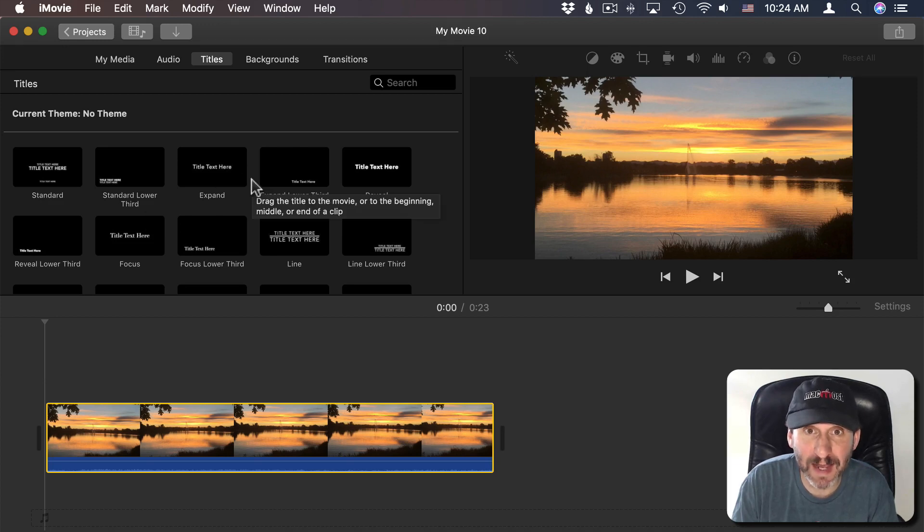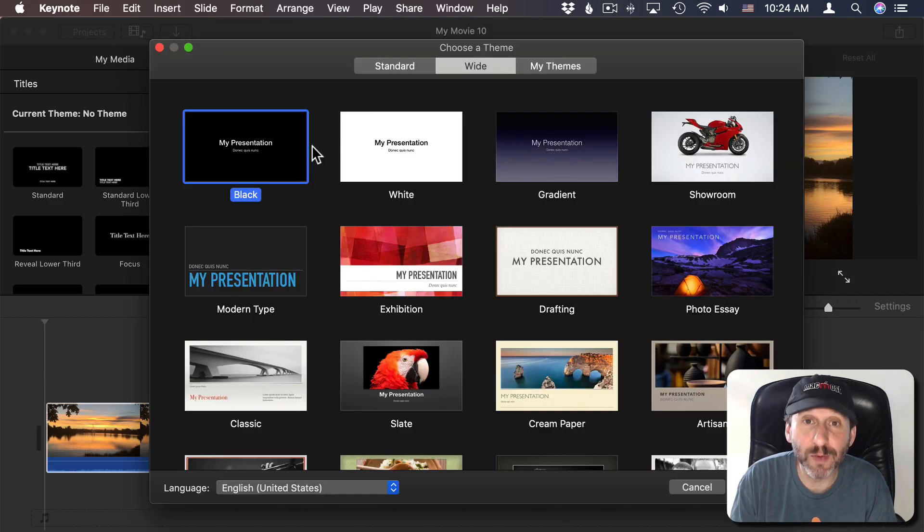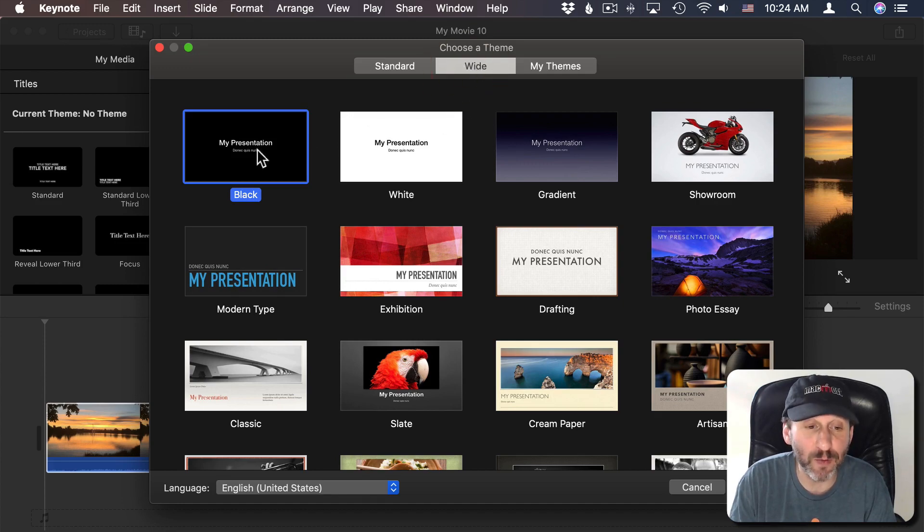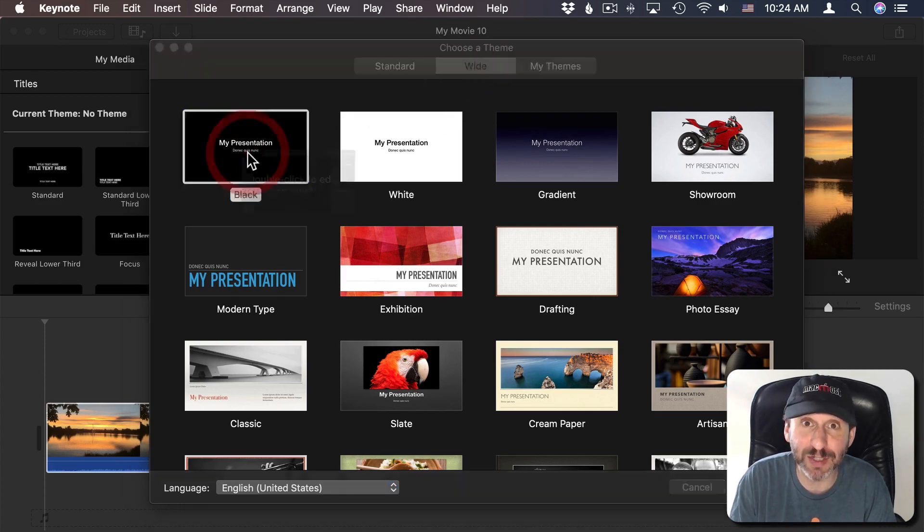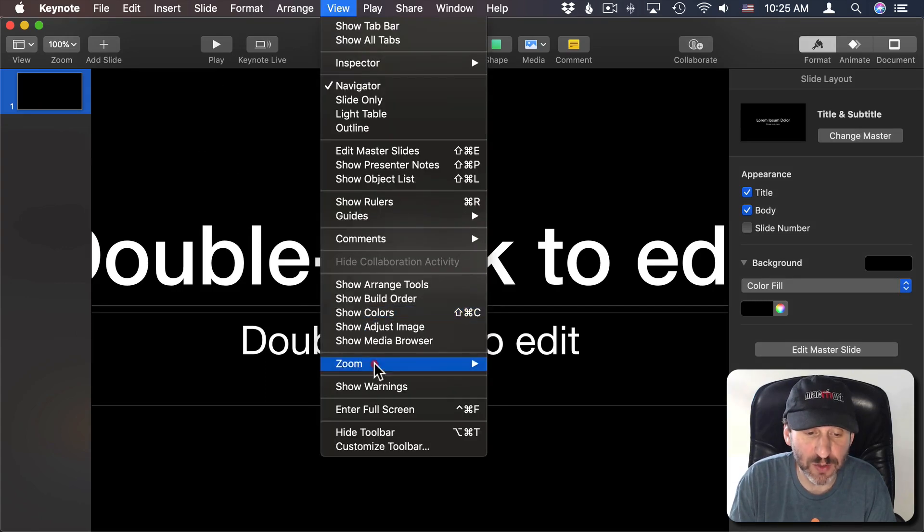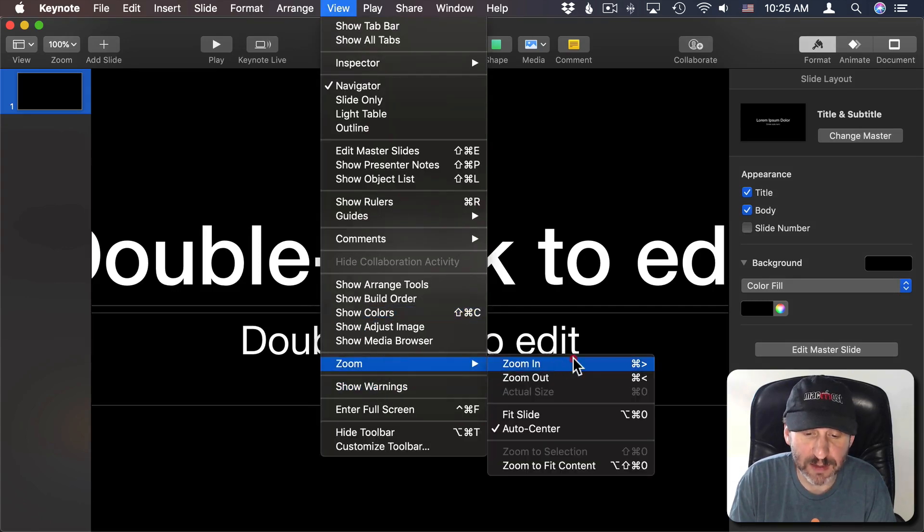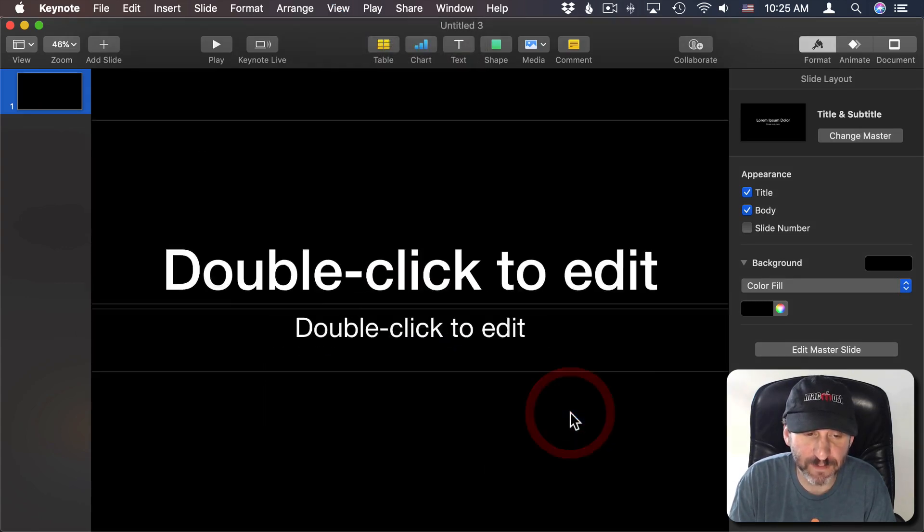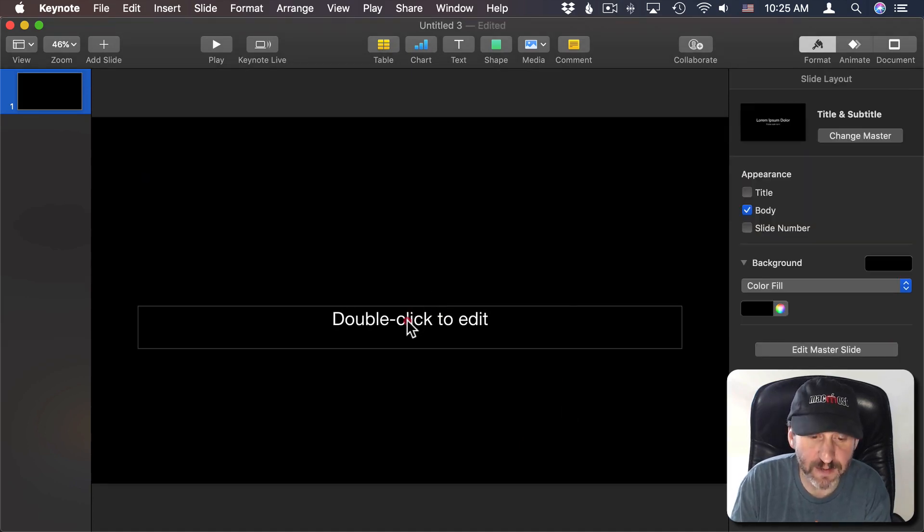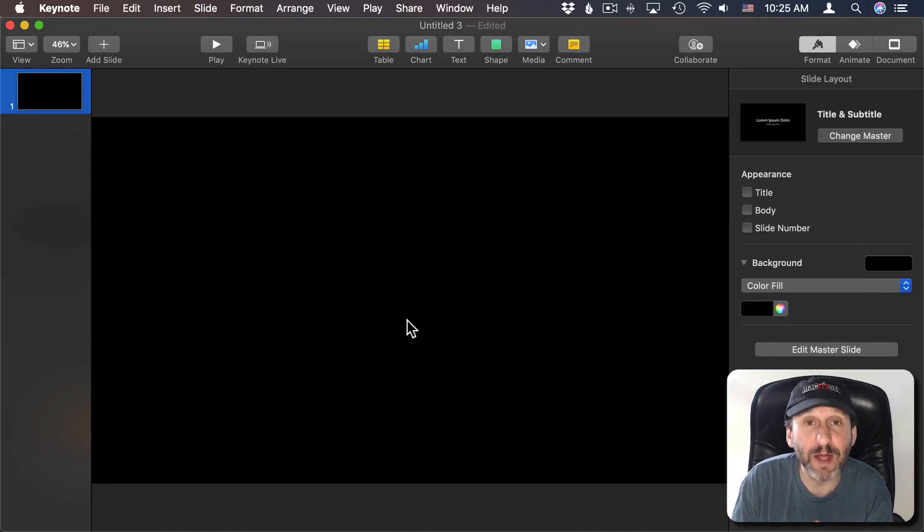So instead I'm going to go to Keynote. In Keynote I'm going to use one of the basic templates here and I'm going to make sure it's a widescreen one so it matches the dimensions of the video. I'm going to get it to zoom out so it fits in and I'm going to get rid of the default stuff here.